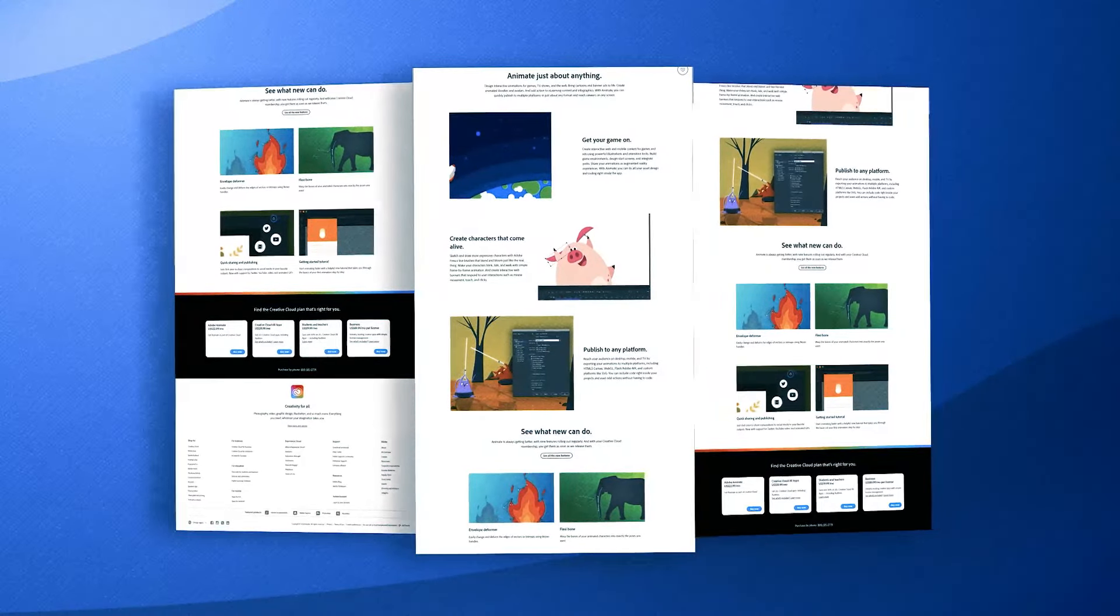Adobe Animate also integrates well with other Adobe Creative Cloud apps, such as Photoshop and Illustrator. This allows animators to import high-quality graphical assets into Animate easily.